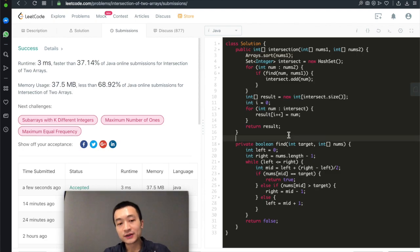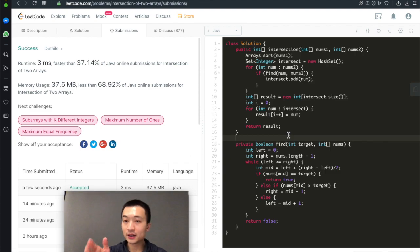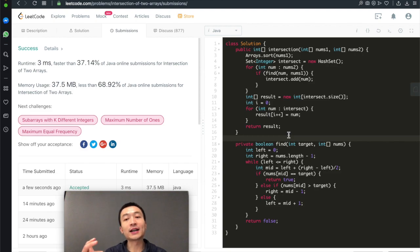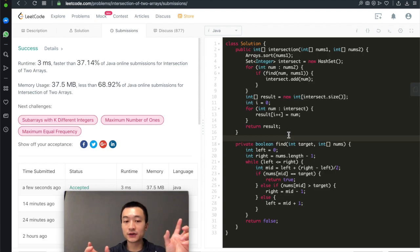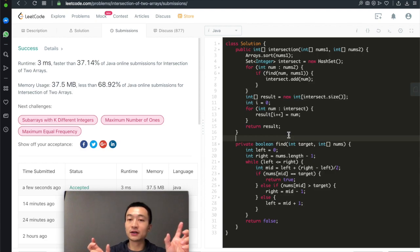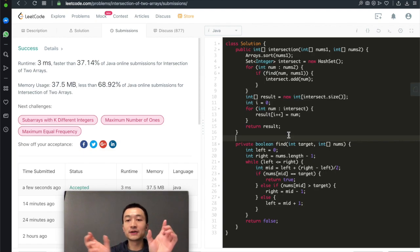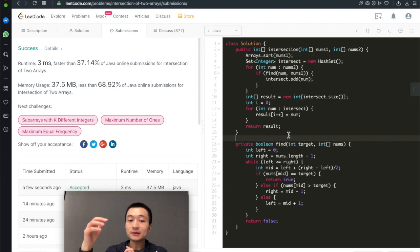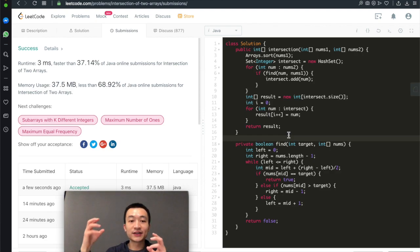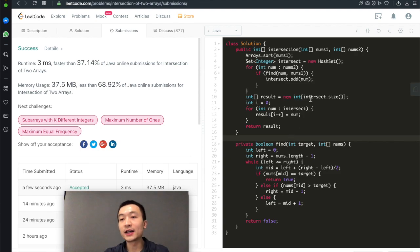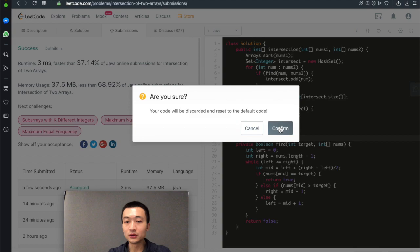The third solution uses two pointers. We sort both arrays this time. One pointer points at the first sorted array and the second pointer points at the second sorted array. We move both pointers to the right, and whenever we encounter the same element in both arrays, we add it to the intersected result.